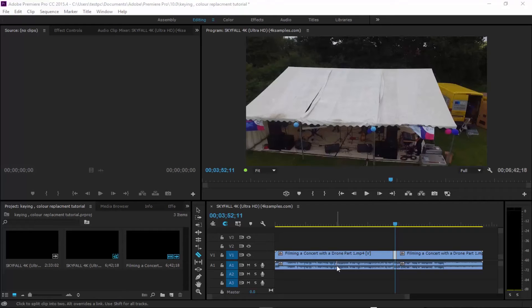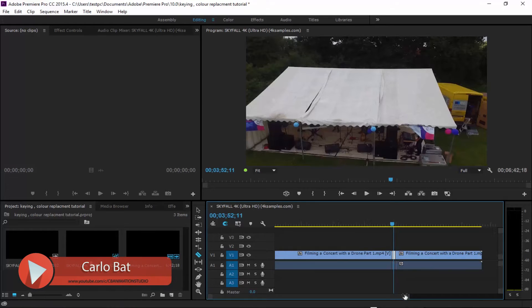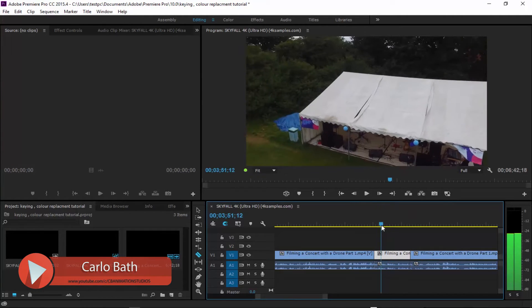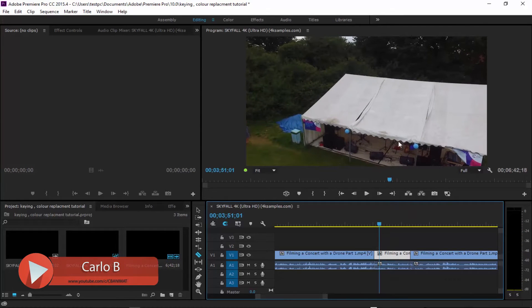Hi, hello there, this is Carla. Welcome to a very quick tip tutorial. I'm going to show you how to change the color of something you don't want, like keying out.